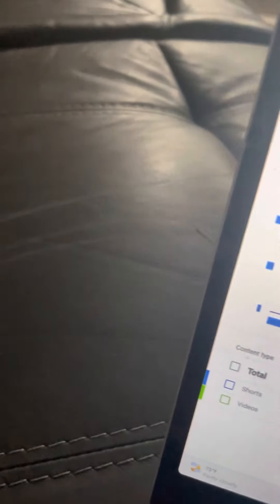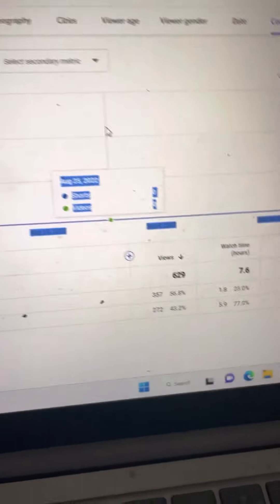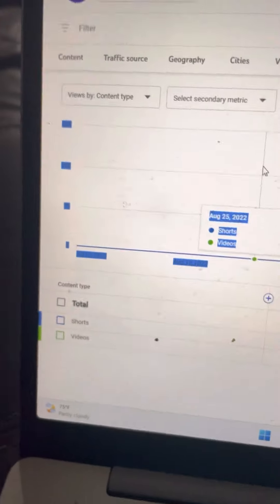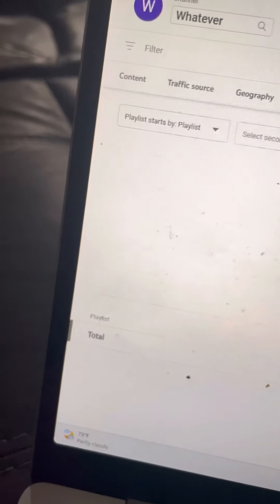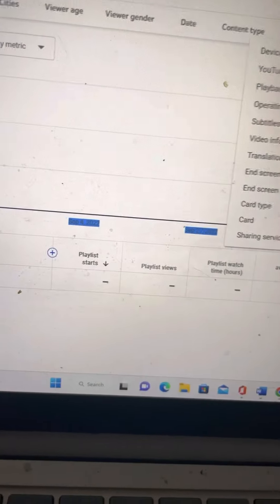Content type - I've been doing a lot of shorts, then videos. And guess what, I'm gonna start doing more videos. Playlist, I don't have a playlist.